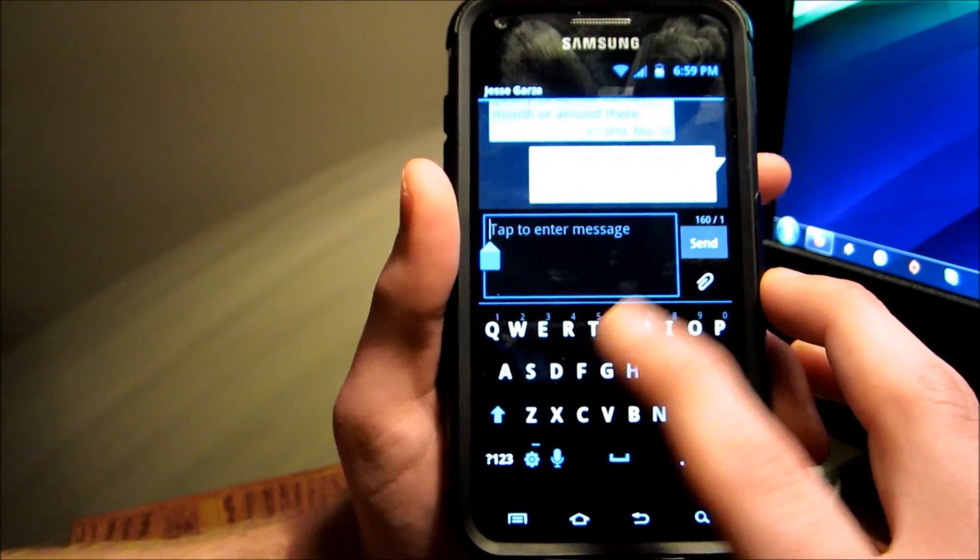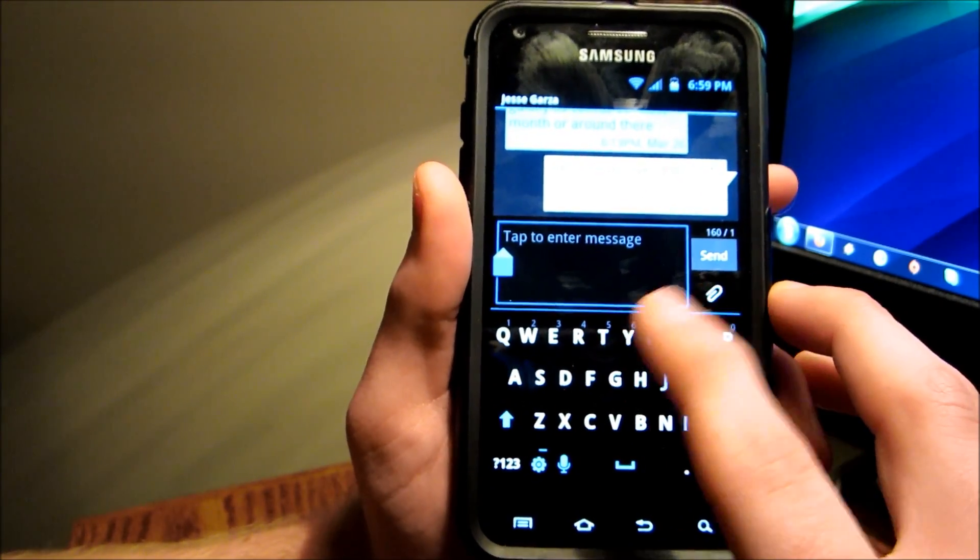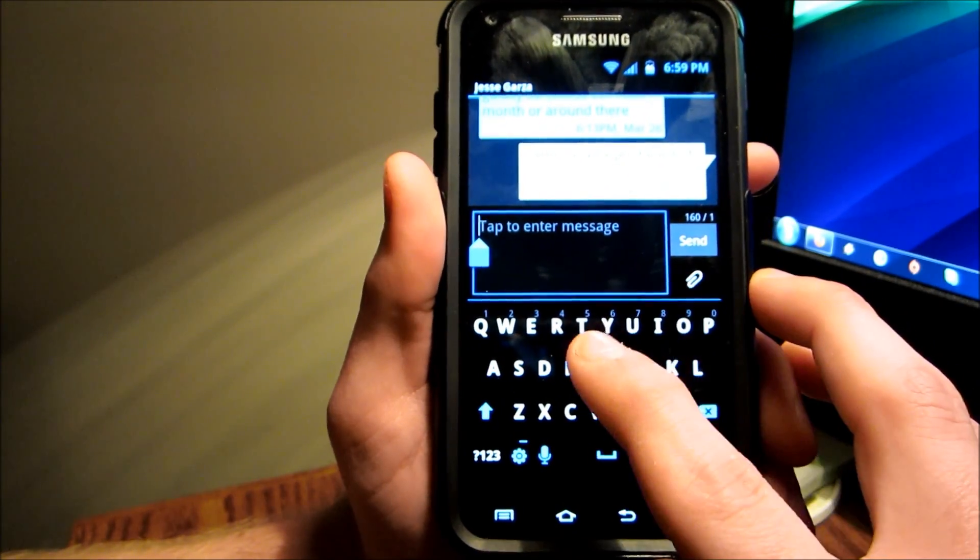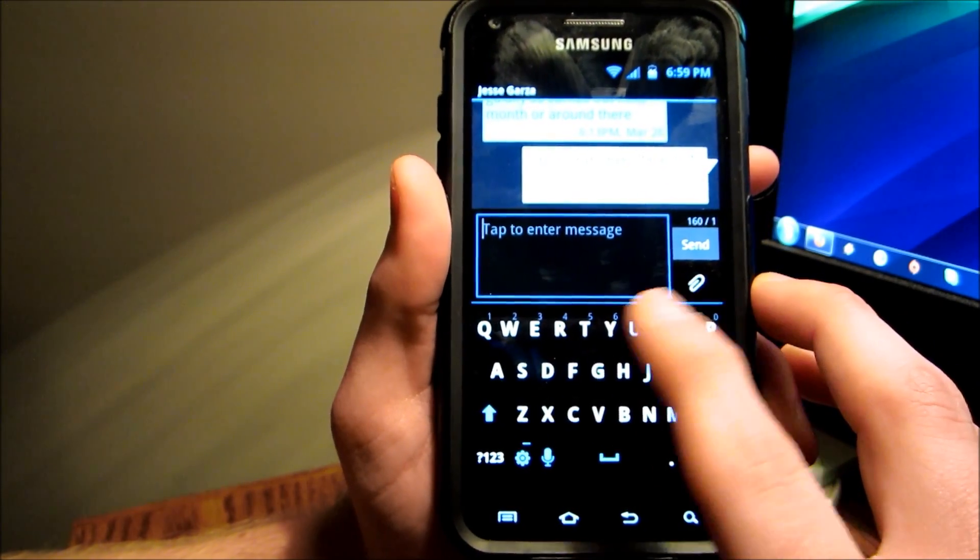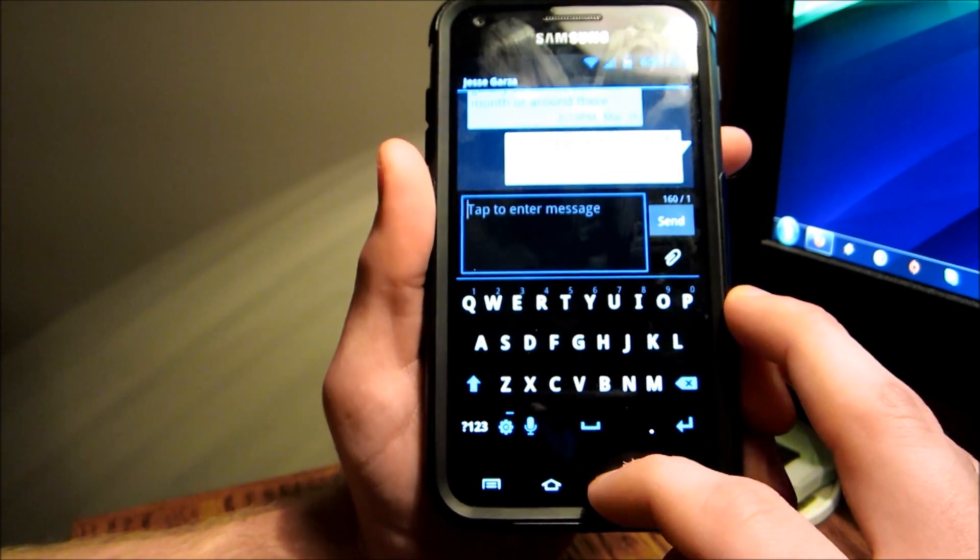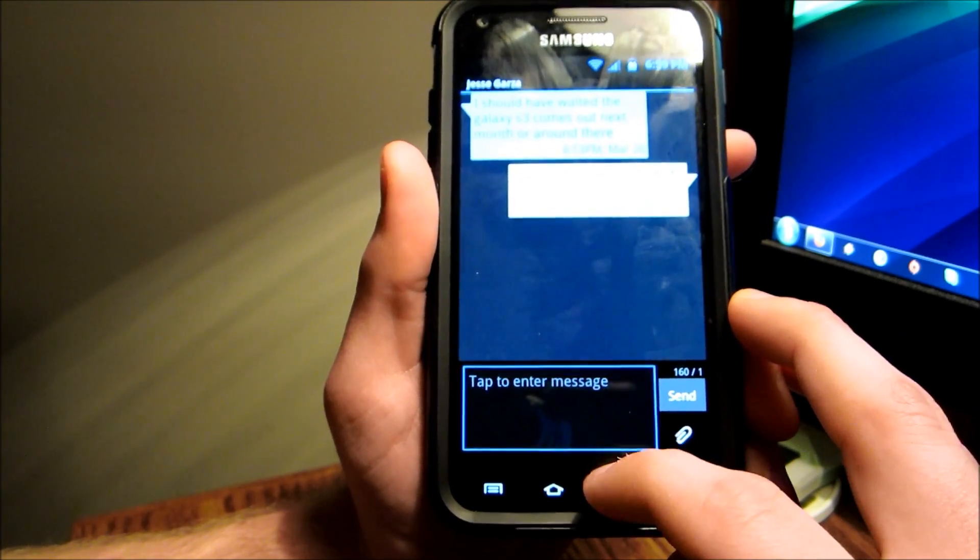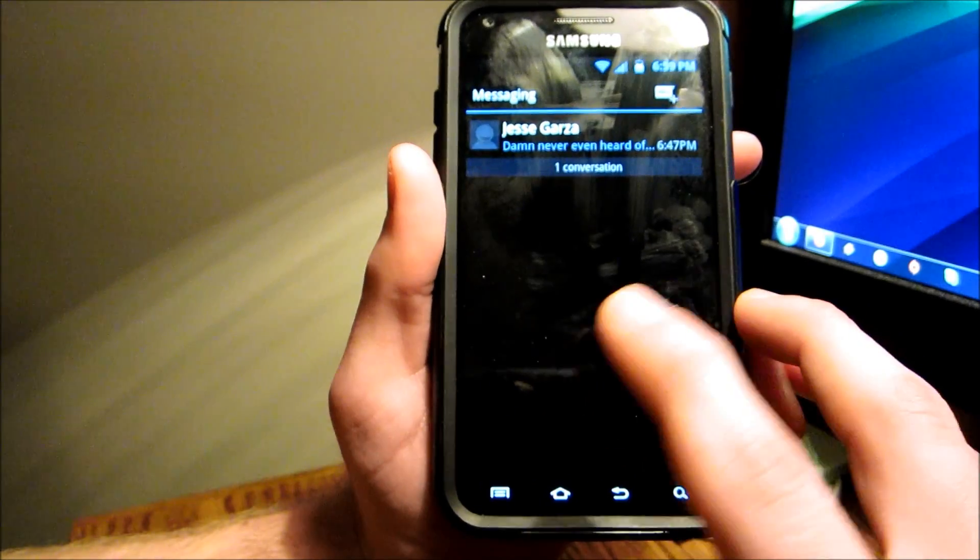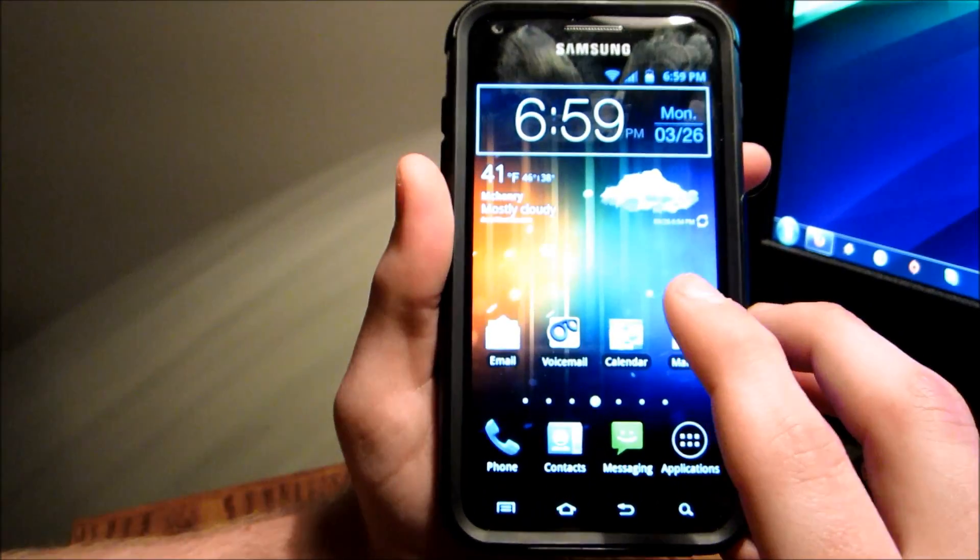The keyboard is actually really cool. They just blacked it out completely. It's kind of weird getting used to, but I definitely like it.